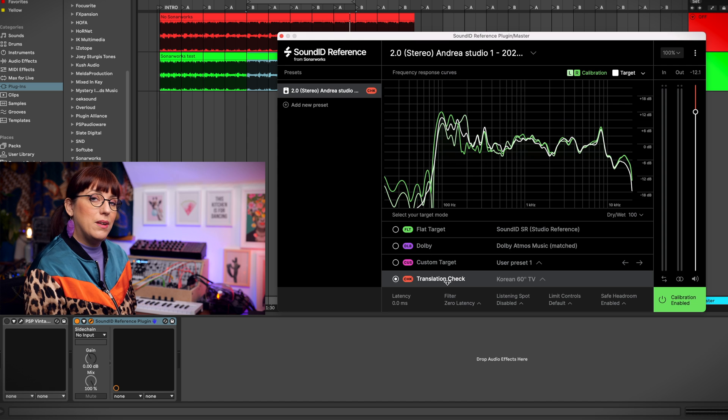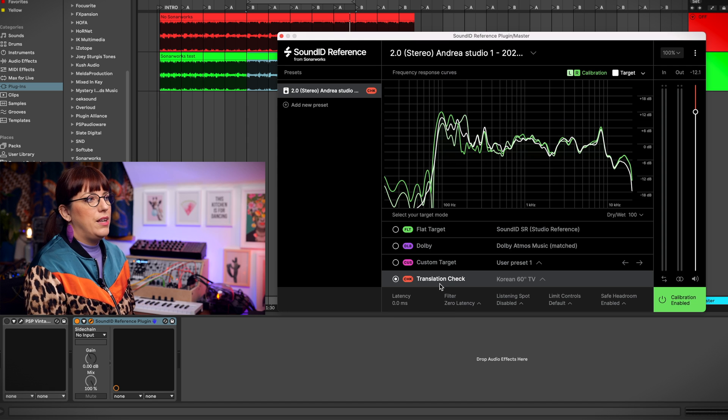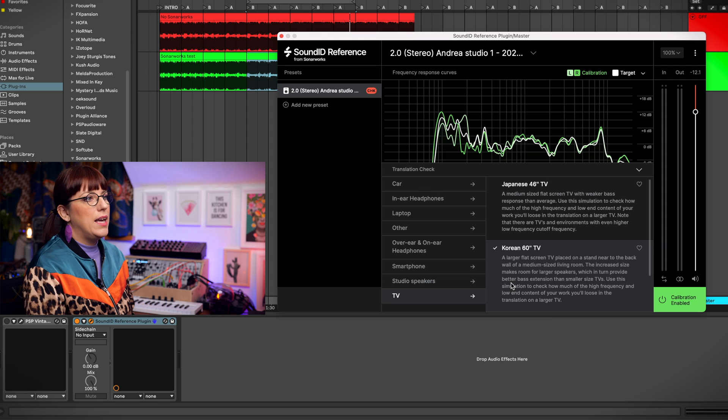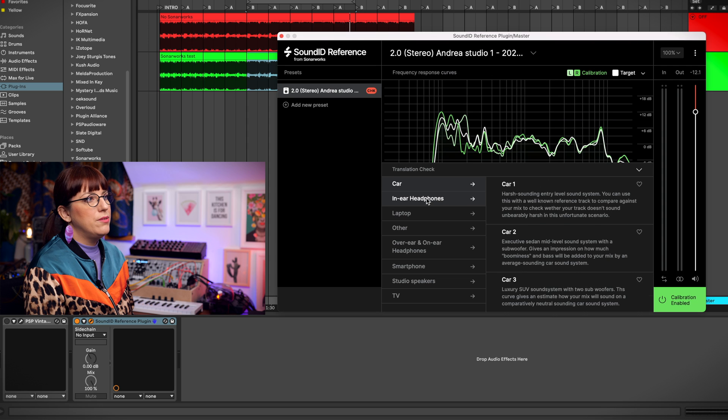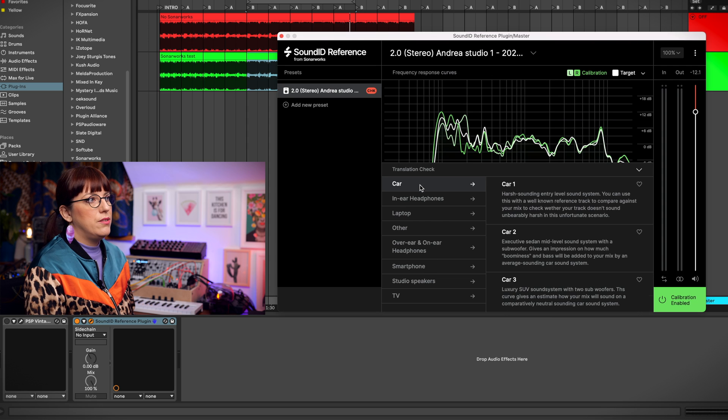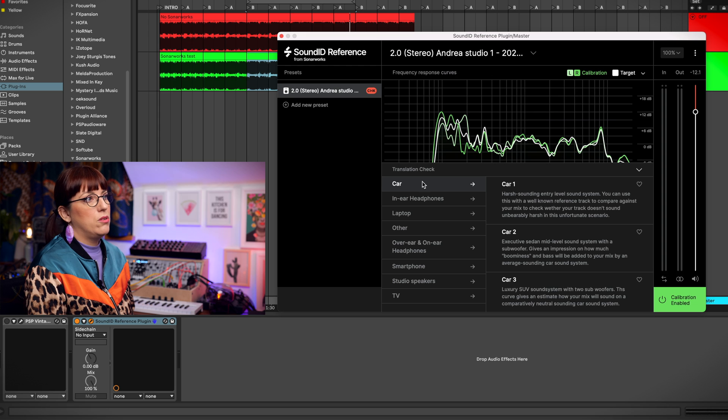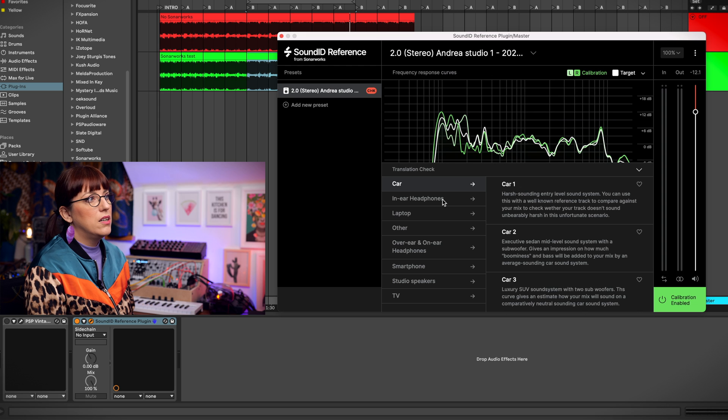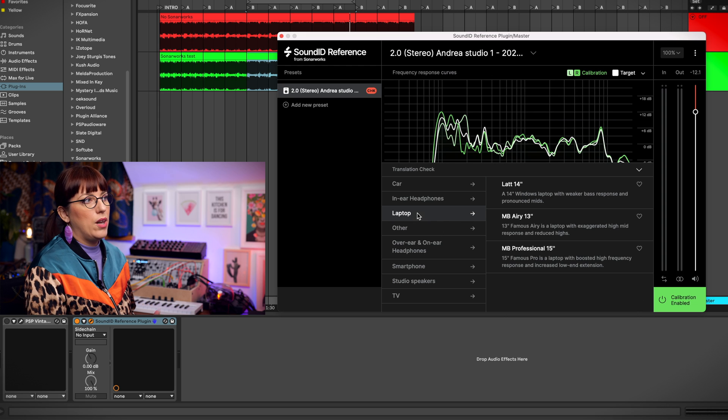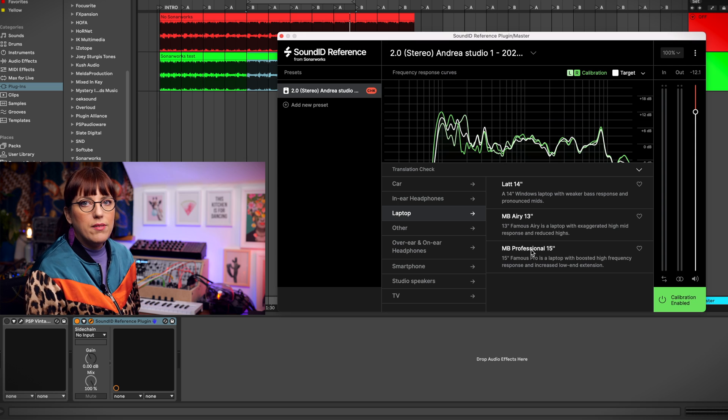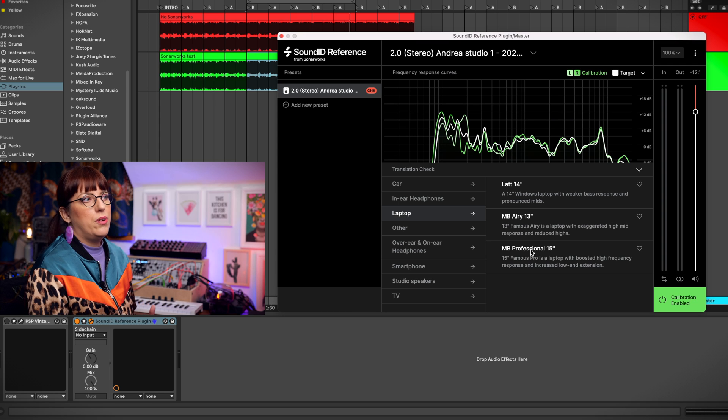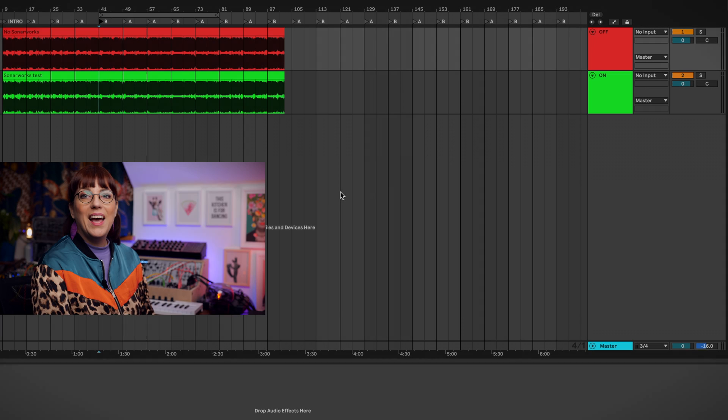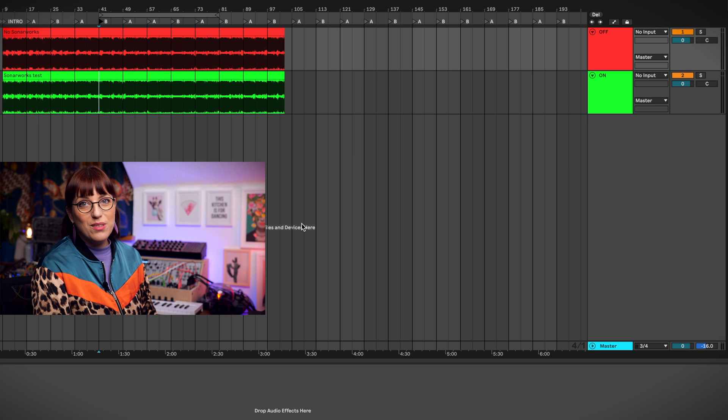There's also a translation check. With the translation check you are able to listen to different presets, for instance if you want to hear how your mix sounds in a car or in-ear headphones or laptop. You are able to do that and then you can adjust your mix towards that.